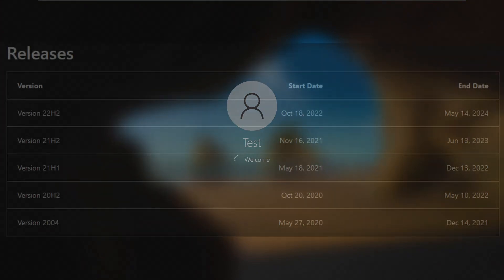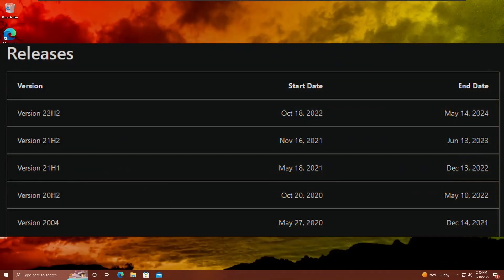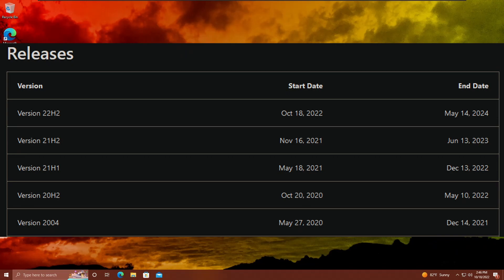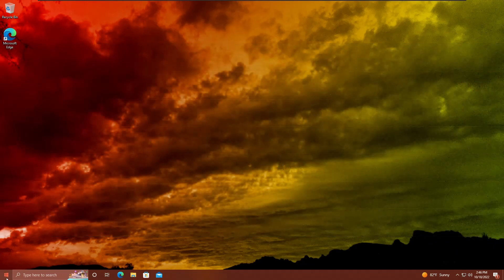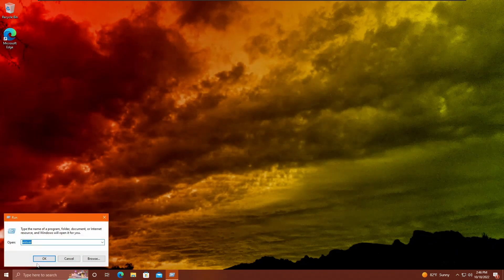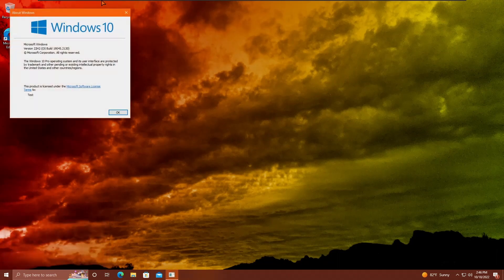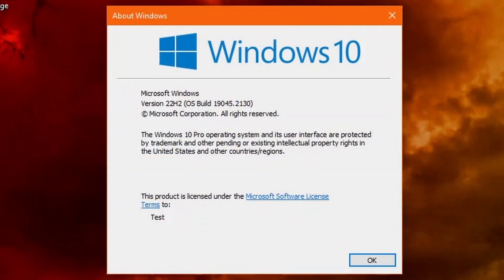Now, if you're on 20H2 or older, you're on an unsupported Windows 10 version, and if you're on 21H1, it's going to end support in December 2022. So if you're on 21H1, I highly recommend updating. If you're on 21H2, it doesn't really hurt to update because it'll just give you longer support and stuff, and you'll be on the latest.